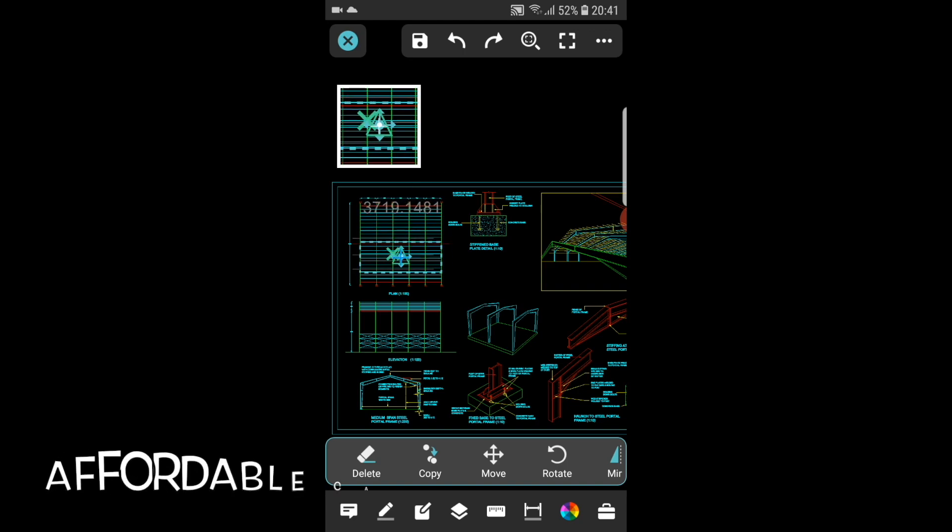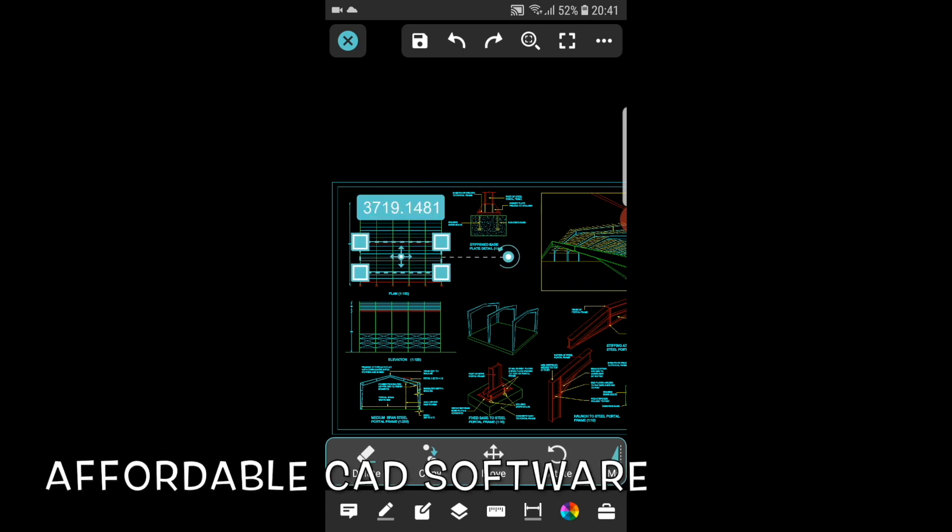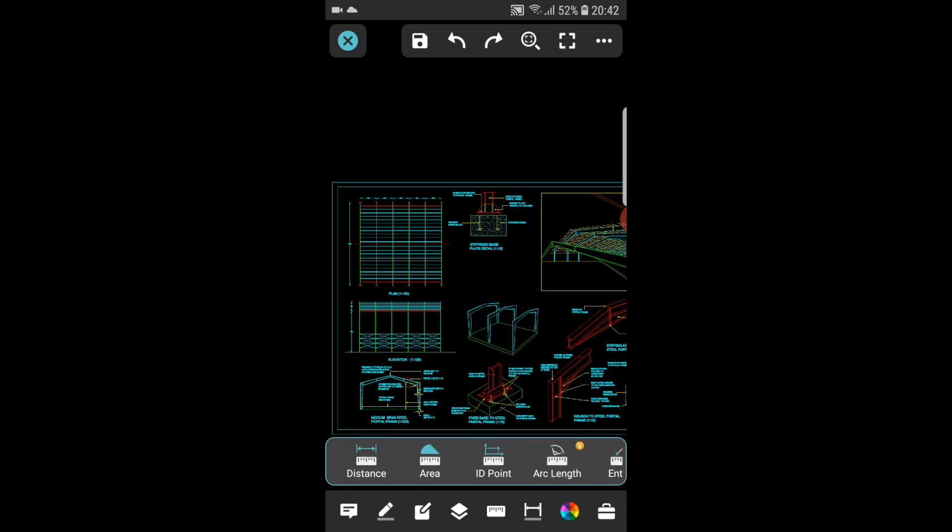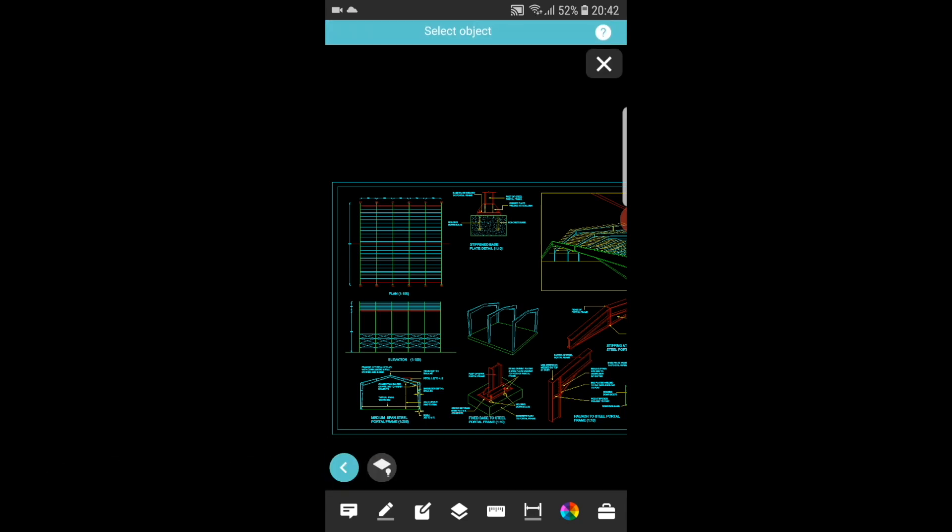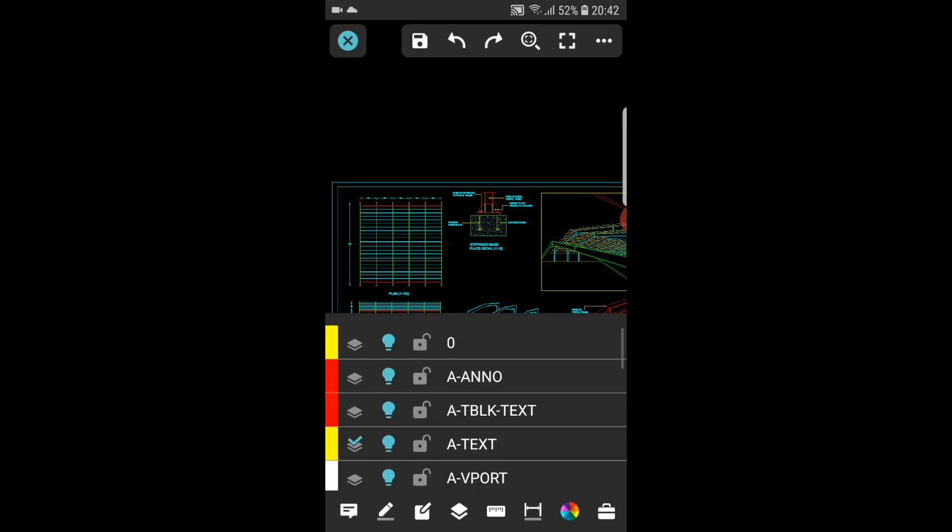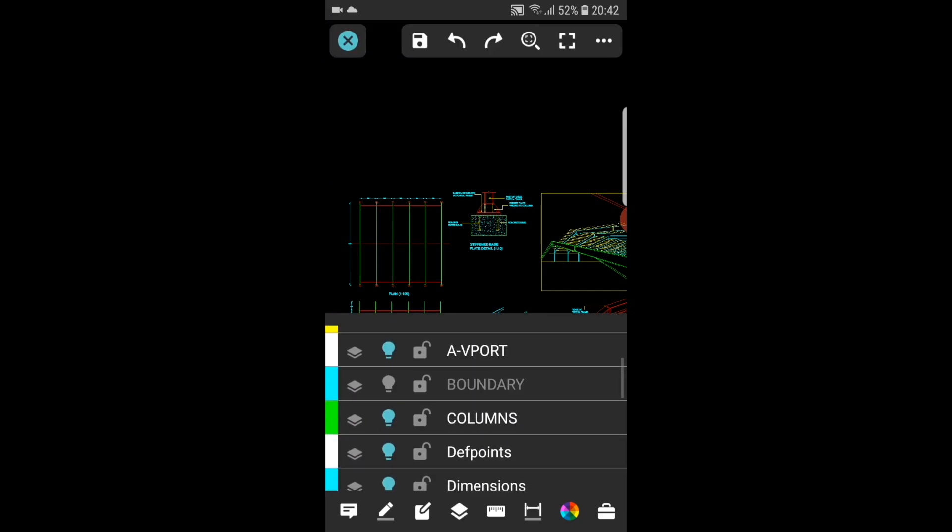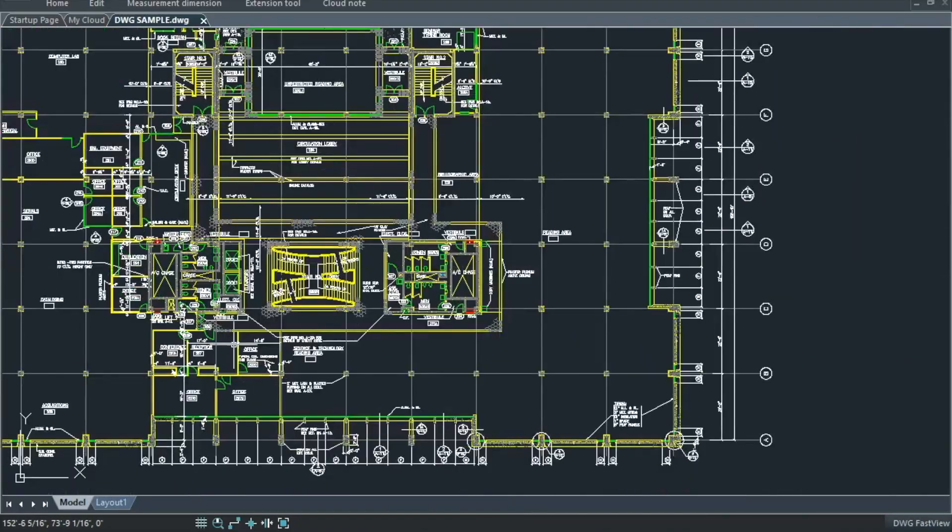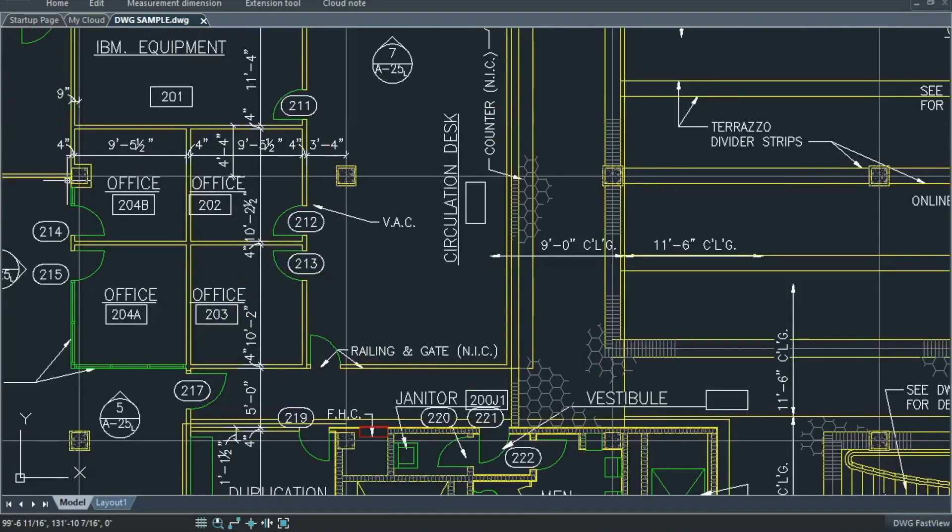DWG FastView is also really affordable. With the same function, the premium member price of DWG FastView is much lower than that of AutoCAD. They are one of the few software manufacturers in the world who master CAD core technology, providing you stable and reliable CAD viewing and editing services.